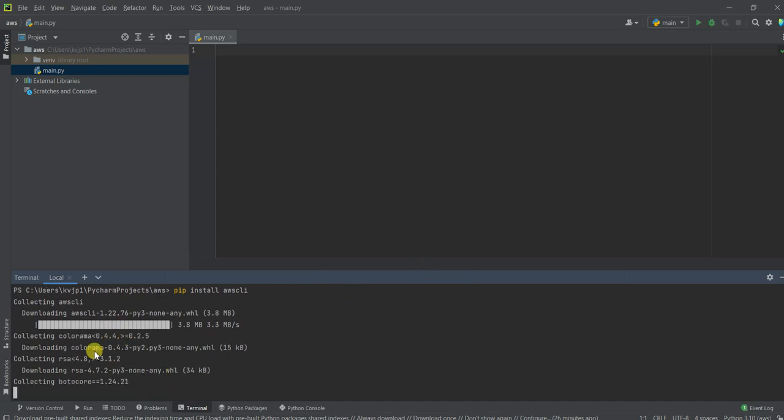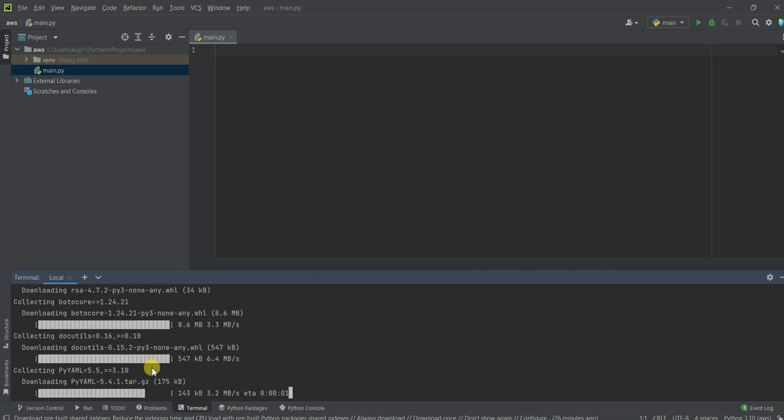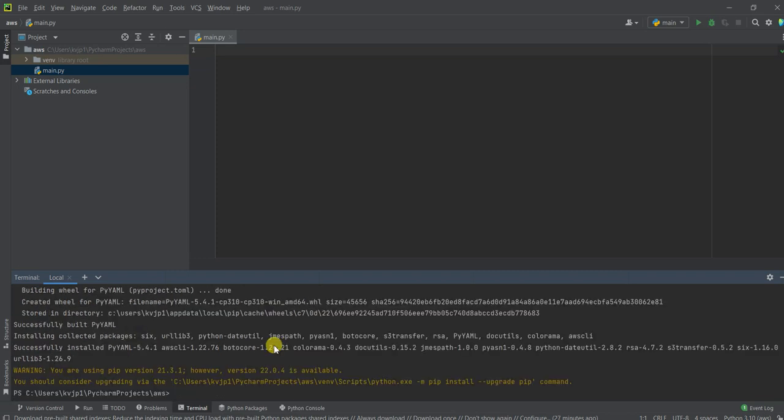It's downloading. Okay. Now my AWS CLI is installed. So now let's go to the second step.